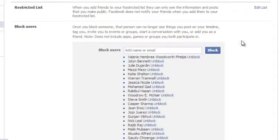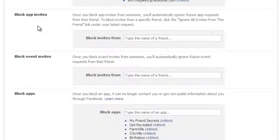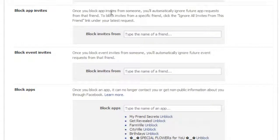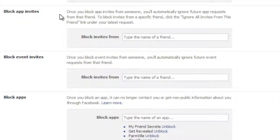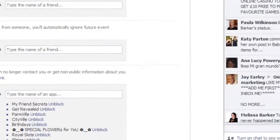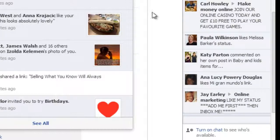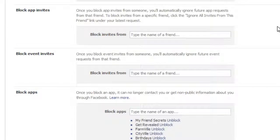Another thing I want to show you is Block App Invites. Once you block app invites from someone, you'll automatically ignore future app requests from that friend. To block invites from a specific friend, click the 'Ignore all invites from this friend' link under your latest request. I showed you where that is — right here where I had this game request — and it will let you block receiving all invites from that friend.